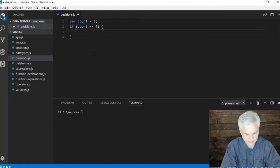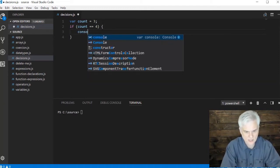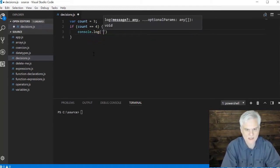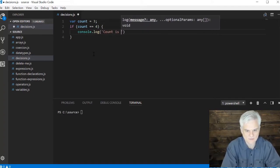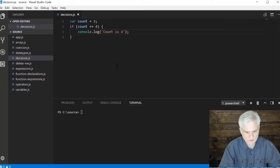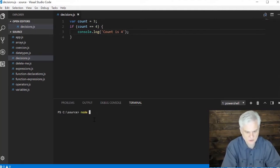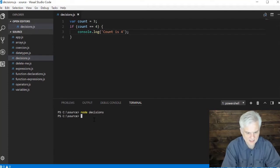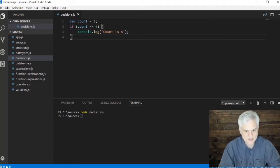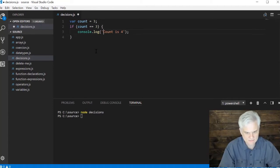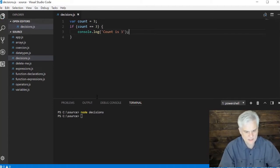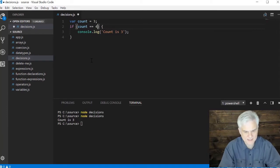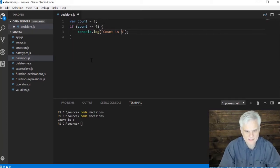If count indeed is equal to four then that expression will return true. If it's true then we'll perform whatever code we write here, so console.log count is four. The first time we run this we're not going to get anything. We can change this to count equals three and now when we run it we'll see the message count is three.